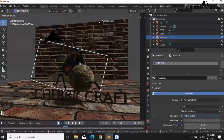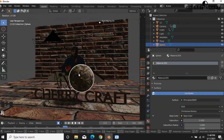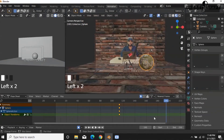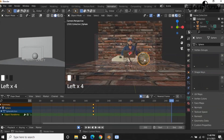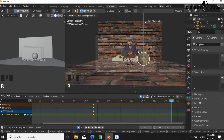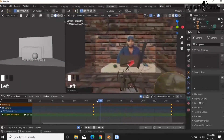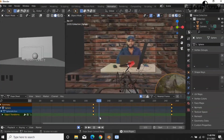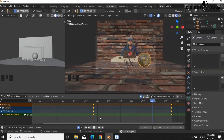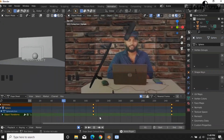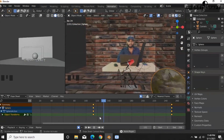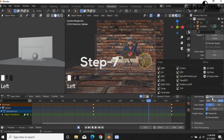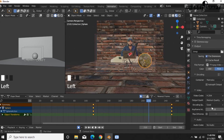Rotate the left side and then rotate in the opposite direction to the right side, making it rotate. Go to the Format option and select MPEG format, then select Render Animation and Render. Final video output.